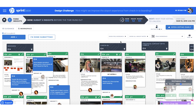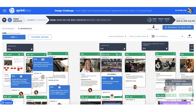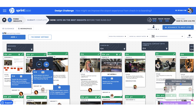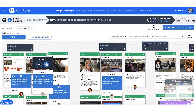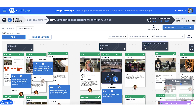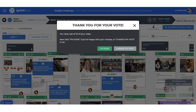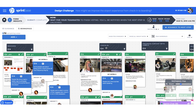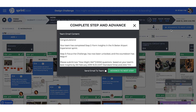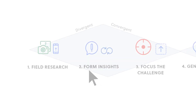We now open voting. Everyone on the team gets 10 votes to place on the insights that they think are the most interesting. This can be a really great place for a bit of additional coaching to help teams focus on the most novel and revealing insights, not just voting for the most obvious or safest options. Once everyone has voted, we move on to the next step, automatically pulling through the top insights.